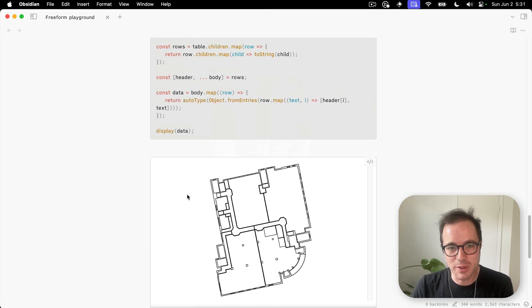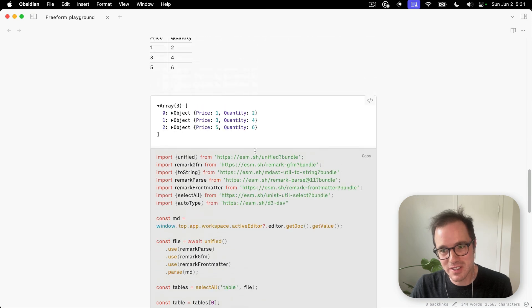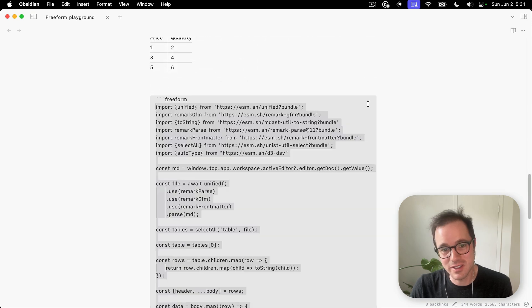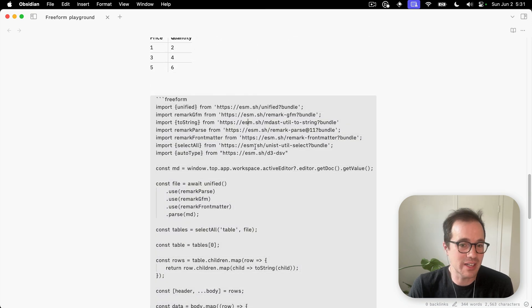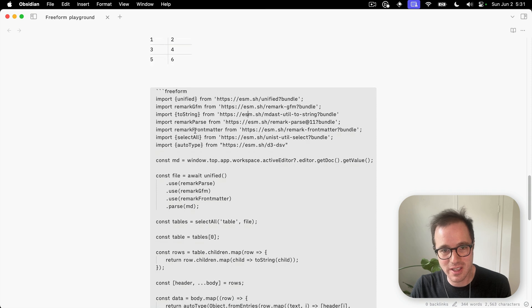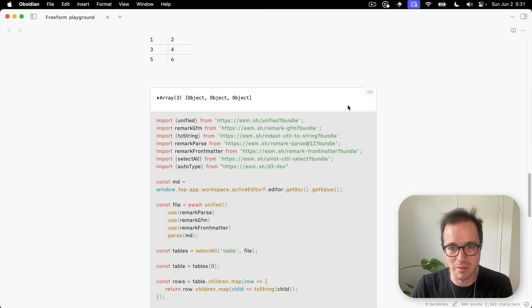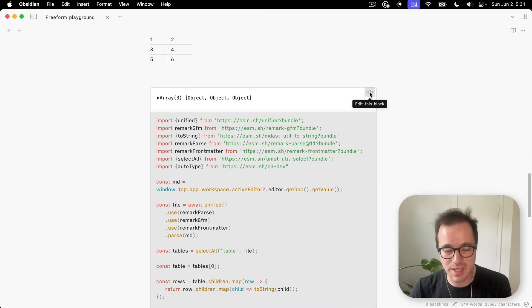I would say, unfortunately, the editing experience is not great right now. You don't have syntax highlighting for this and you also don't have live preview. It's kind of going between the two states.